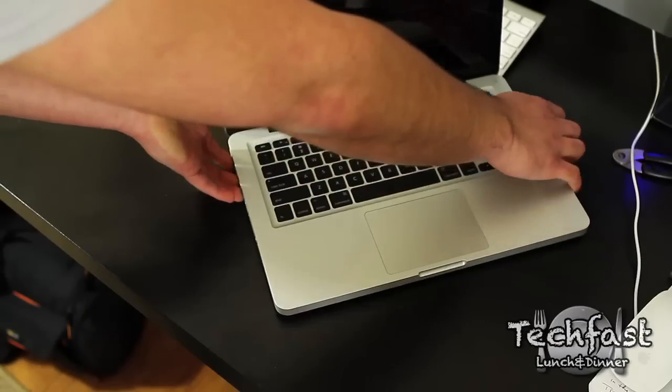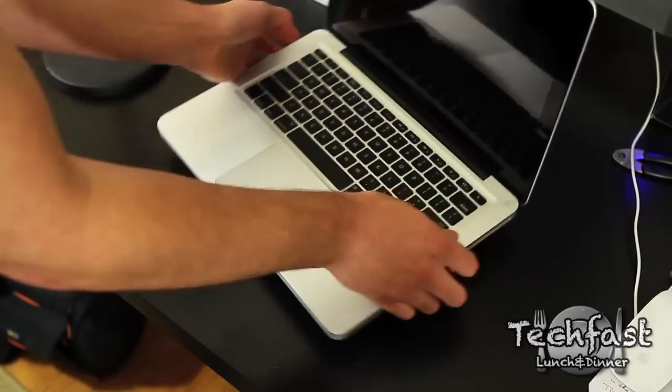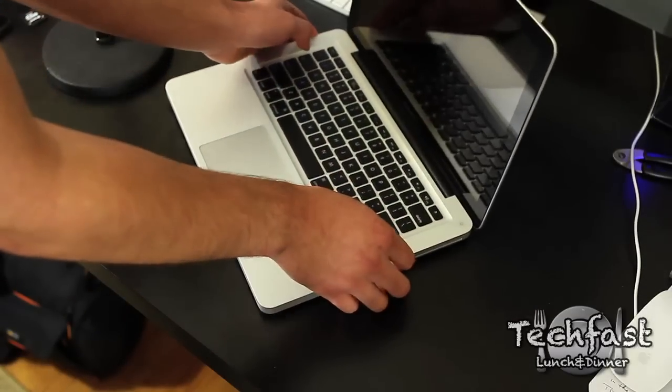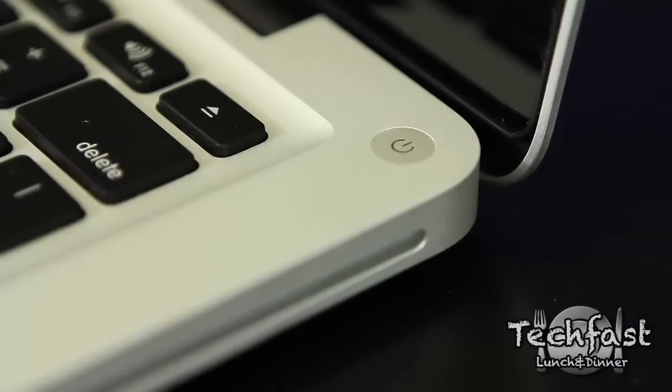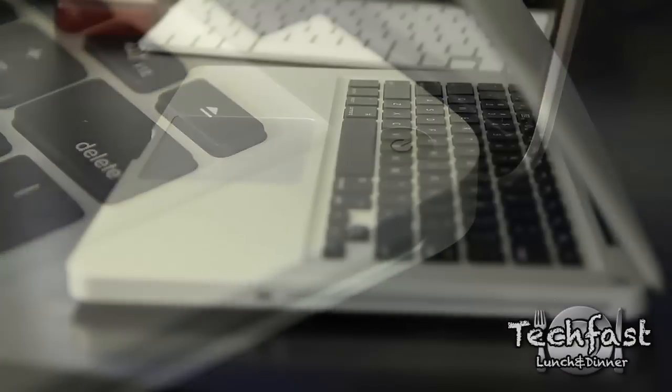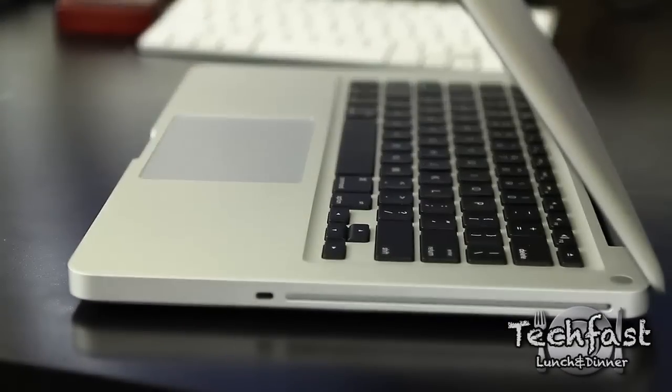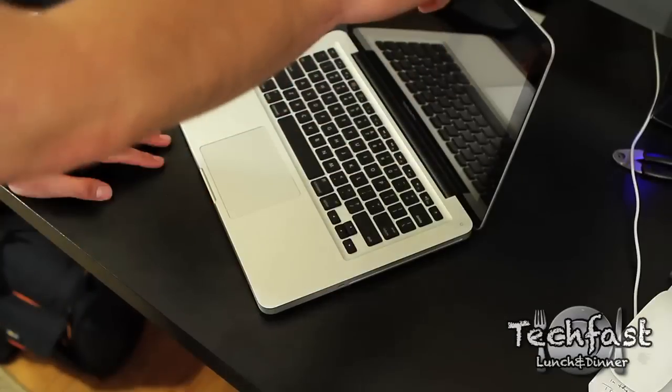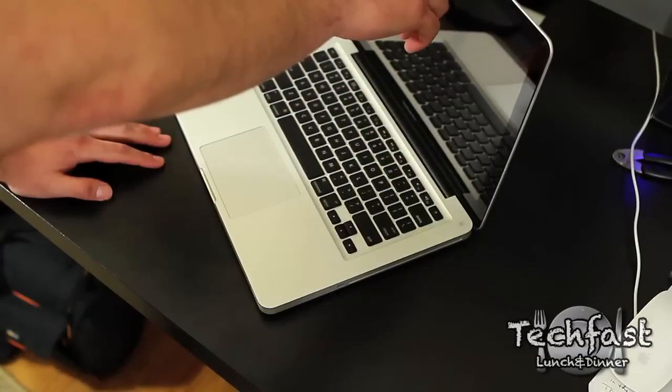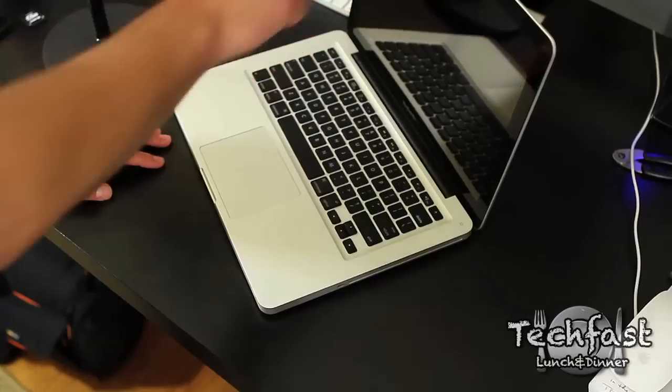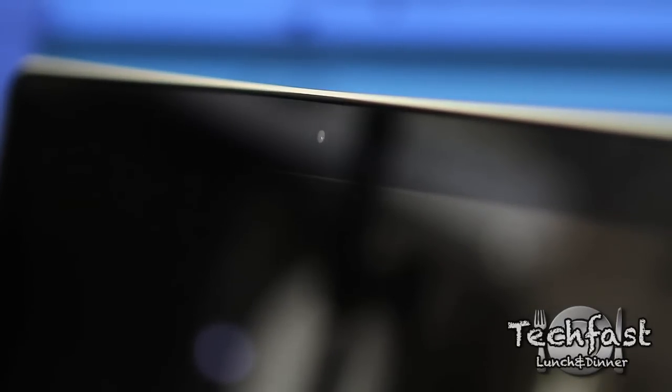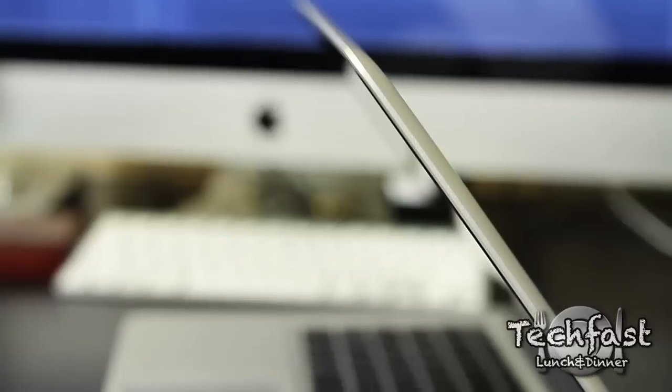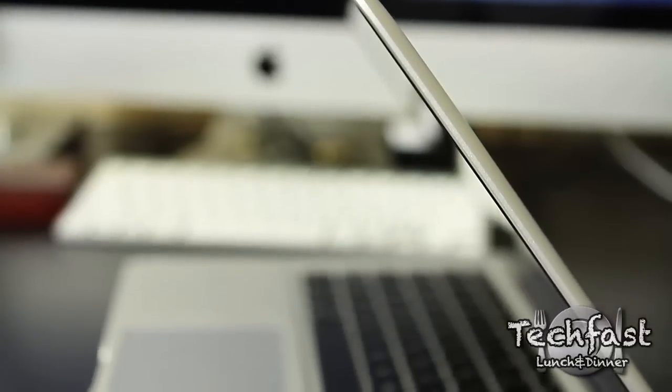Moving over to the right side. We've got the power button and the DVD super drive. In the front, this is your trackpad. And the new MacBook Pros, all of them - 13-inch, 15-inch, 17-inch - have HD FaceTime cameras. Really cool. I just did a test earlier. You guys can check that video out right here.